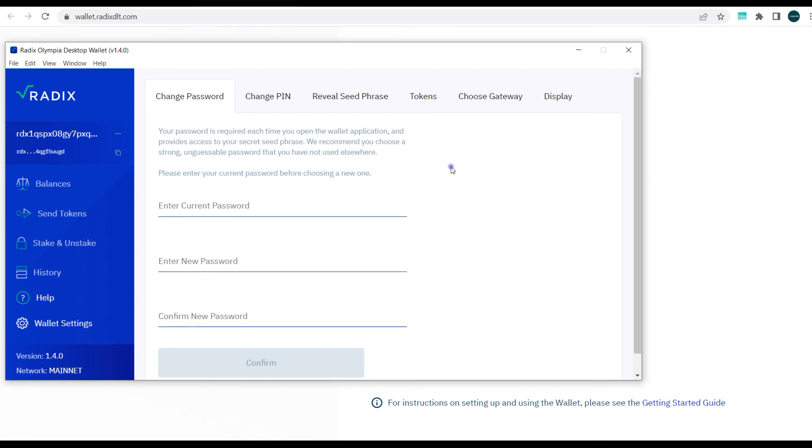So guys, we'll be dropping other videos on Radix that will show you how you can buy and sell other tokens on the Radix blockchain, how you can trade NFTs on the Radix blockchain, and most importantly the desktop wallets that we advise you to make use of as a Chrome extension.